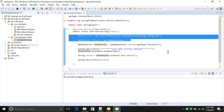The Bean Factory container does not support the concept of internationalization, but the Application Context does support internationalization. Likewise, we have a couple of various different benefits and advantages to using the Application Context rather than the Bean Factory container.